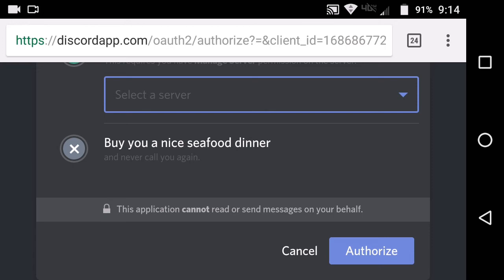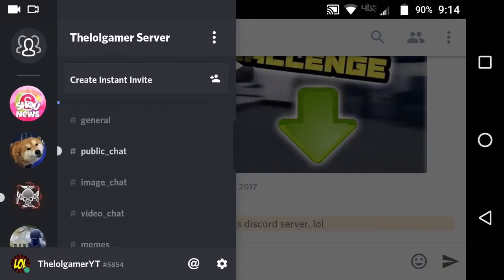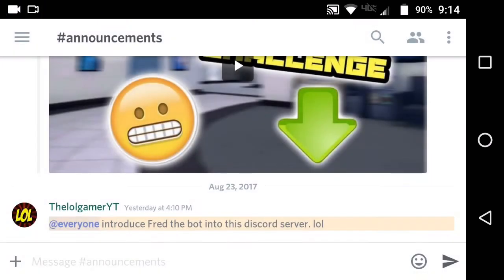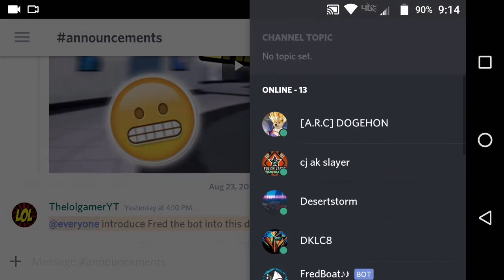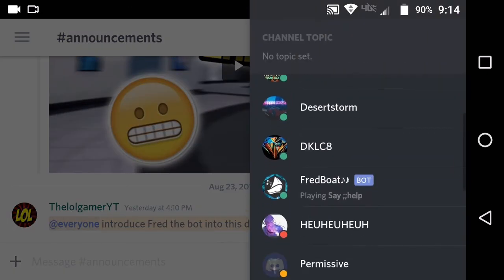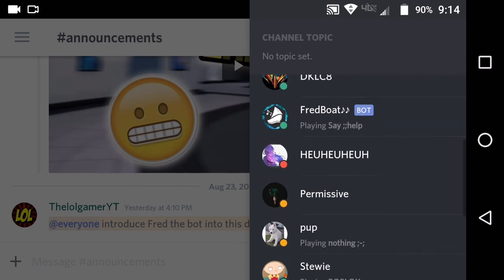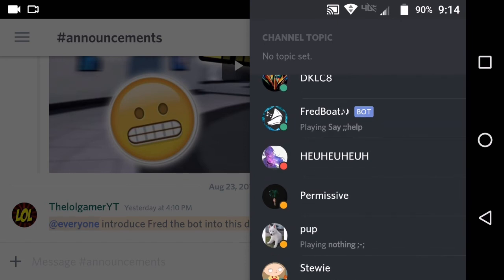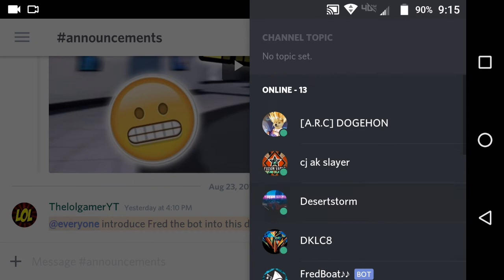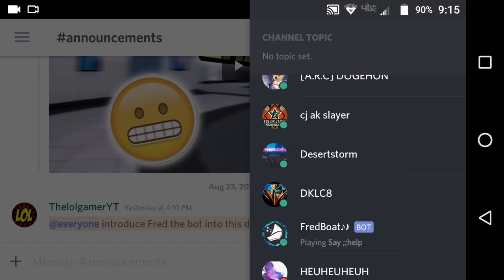And I'm going to show you guys what FredBot looks like in the Discord server. Okay, I'm on my own server right now — my Discord server, the Little Gamer server. If you guys want to join my server, just go into the description down below and hit the invite. As you guys can see, the FredBot — the music bot — is right in my Discord server, online. It's always online because it's a bot.